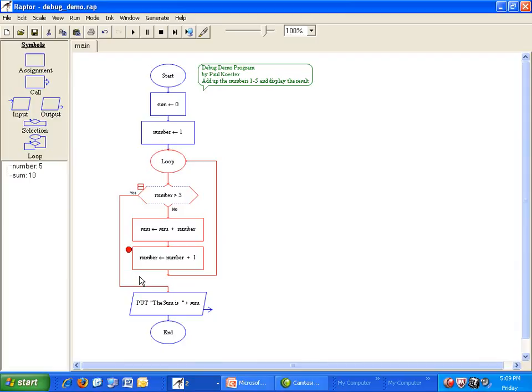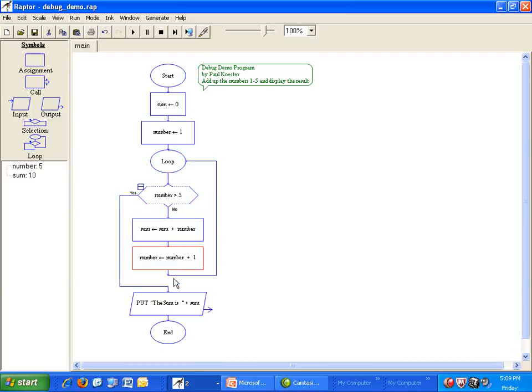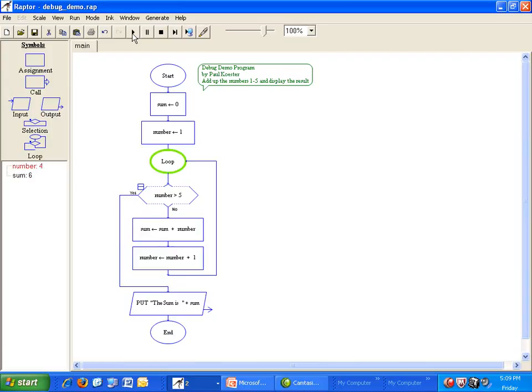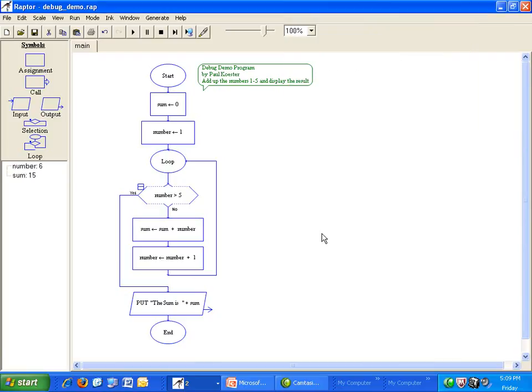Remove the breakpoint by right-clicking the symbol and selecting toggle breakpoint. Now run it again. This time, our sum is 15, which is the right answer.